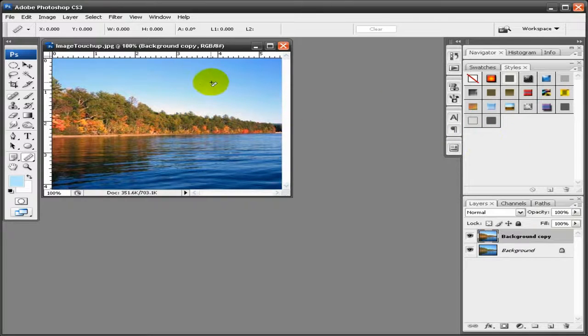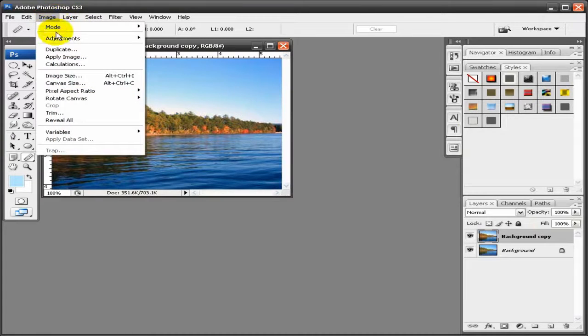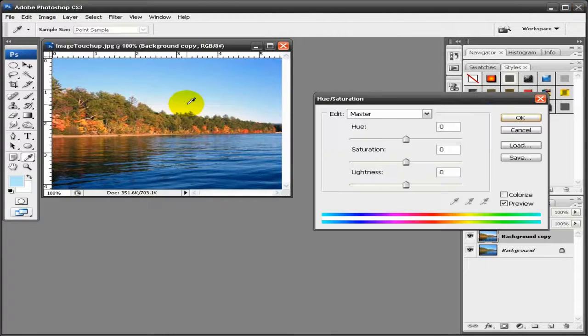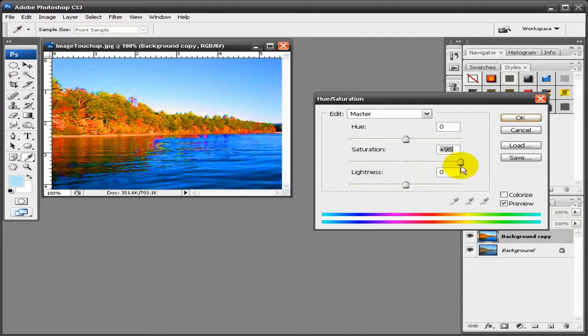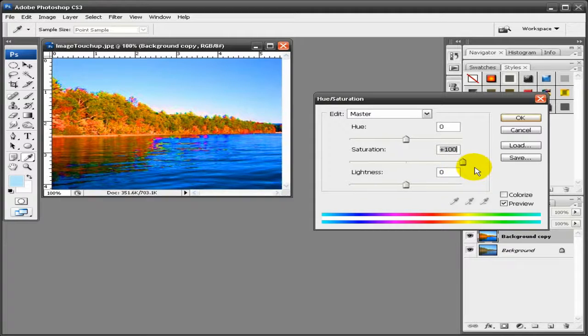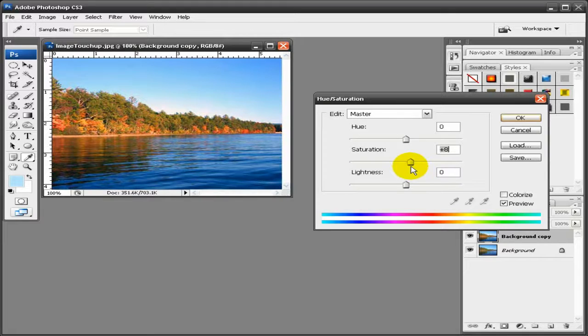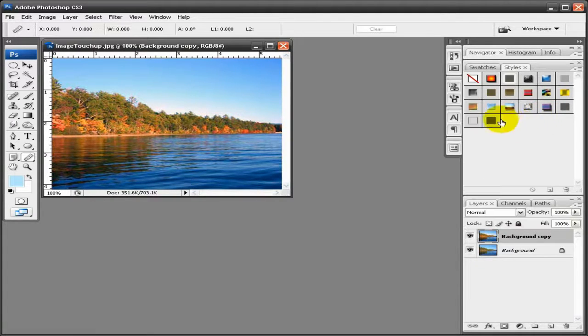The next step will be to go to Image, Adjustments, and Hue and Saturation. You can increase the saturation by a little bit. You don't want too much otherwise it will end up looking really bad. You probably want anywhere between 5 to 10. On this one I'll do maybe 6 and click OK.